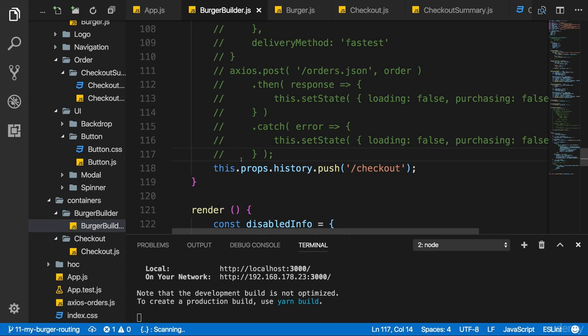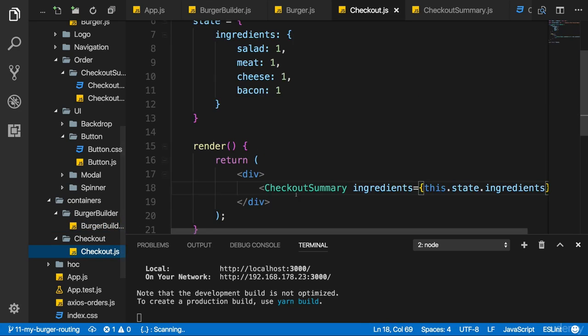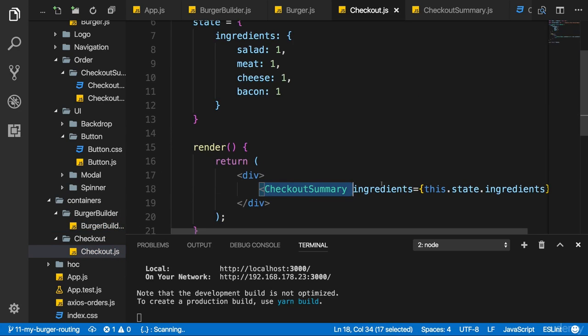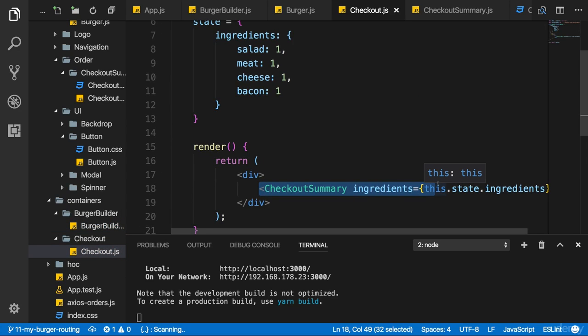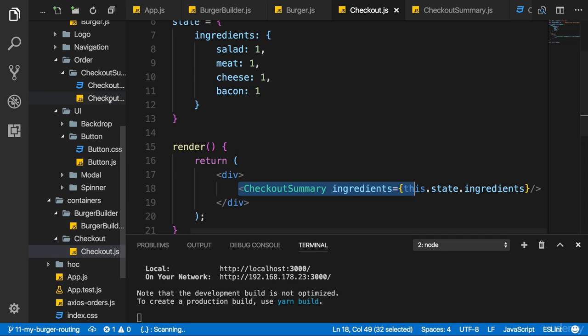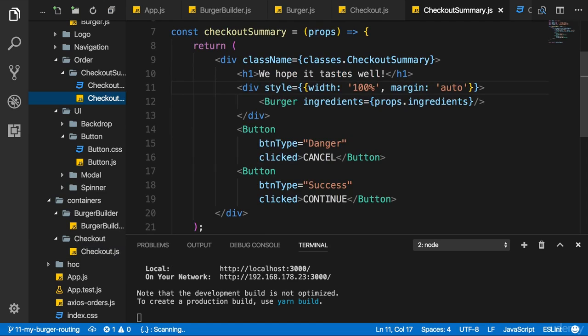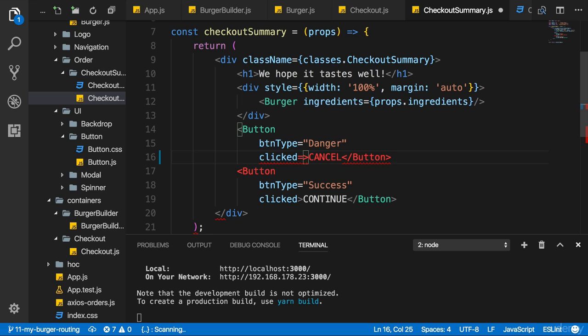So we can visit the checkout page. On the checkout page let's make the buttons which are part of checkout summary work - the cancel and the continue button. Now these buttons are of course in the checkout summary. I could handle them there by turning this into a class, but I just want to expose this event basically in the checkout container which wraps the checkout summary component.